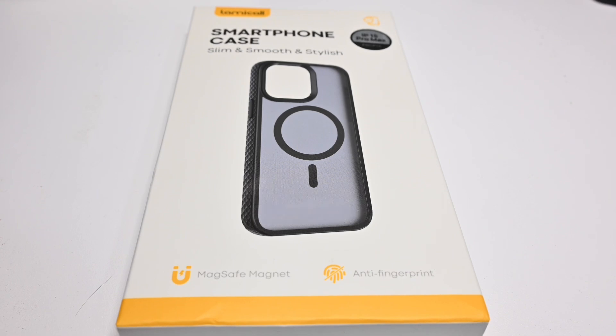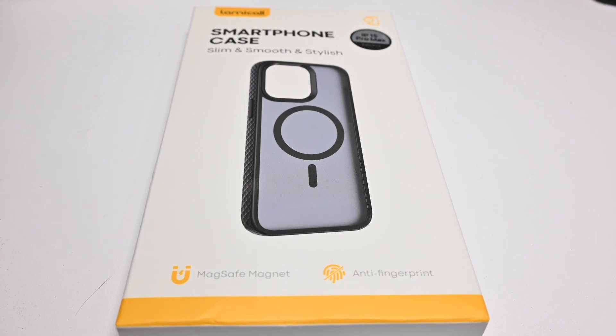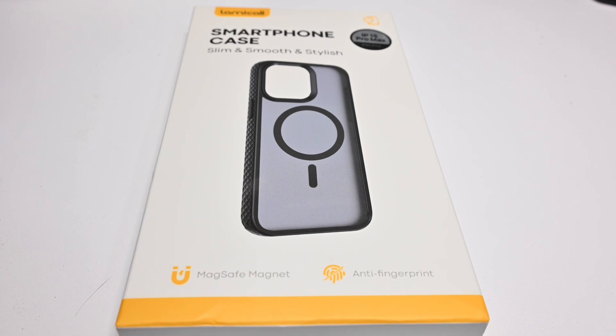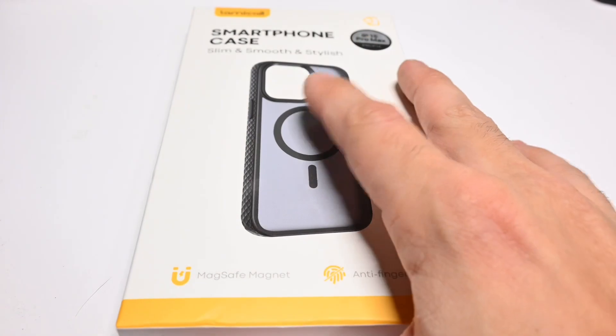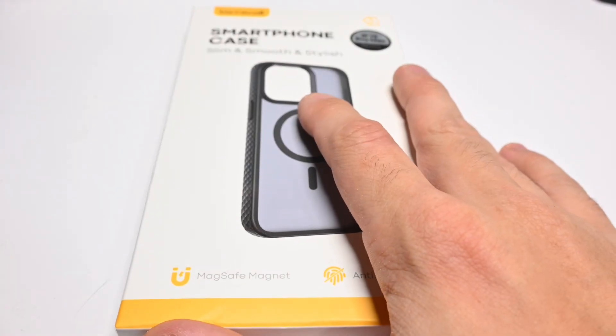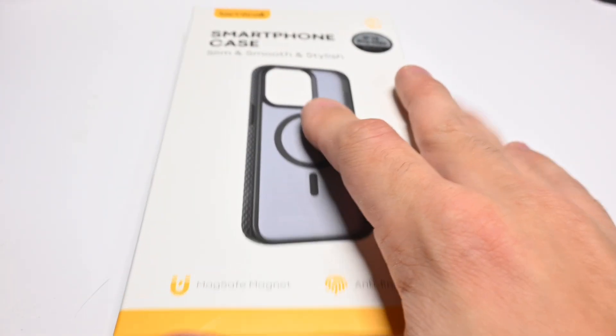Slim and smooth, stylish for the iPhone 15 Pro Max, as you'll see right here. Anti-fingerprint, MagSafe magnet, and it has little grippy edges. Curious how this is. This was super cheap online, so I figured I'd give it a shot.